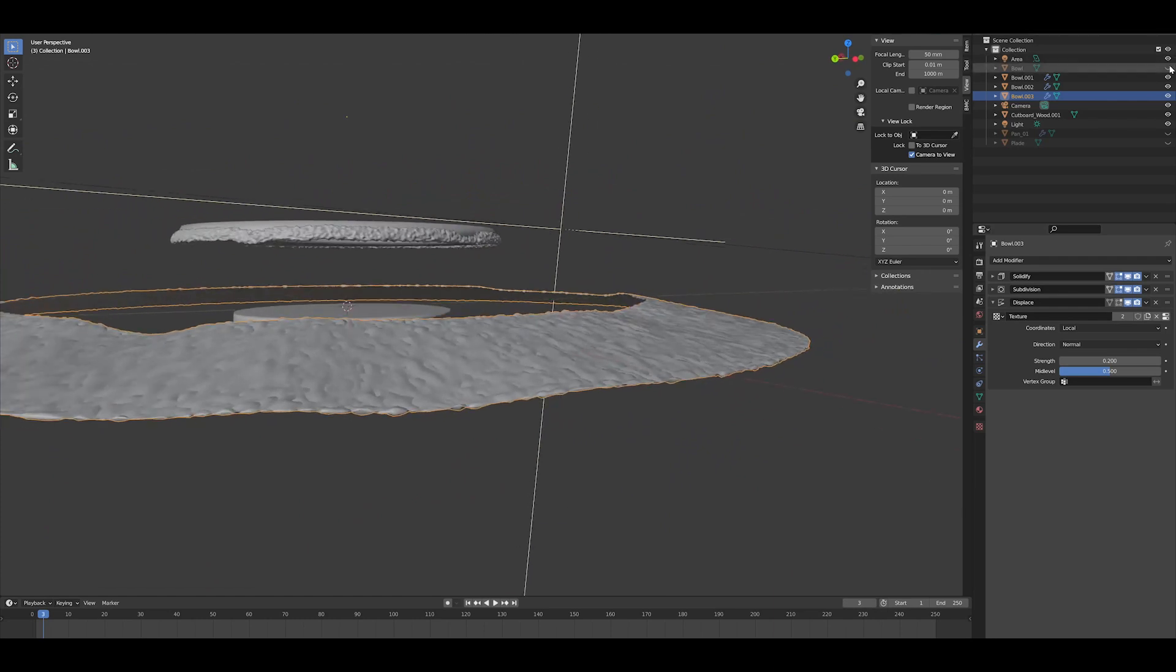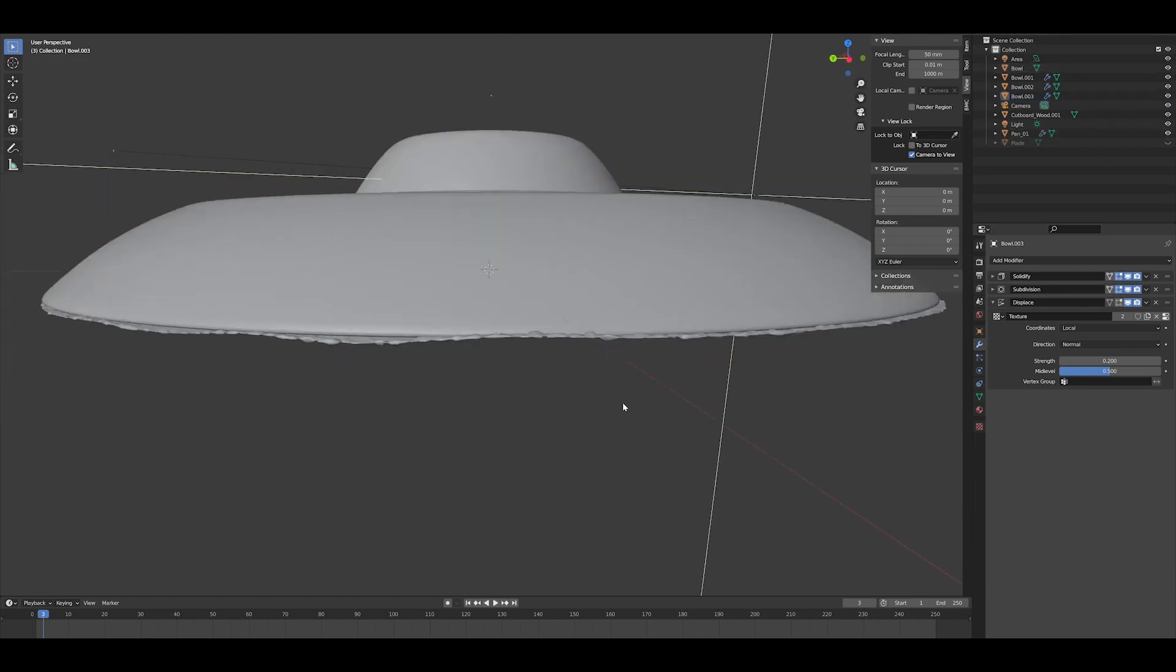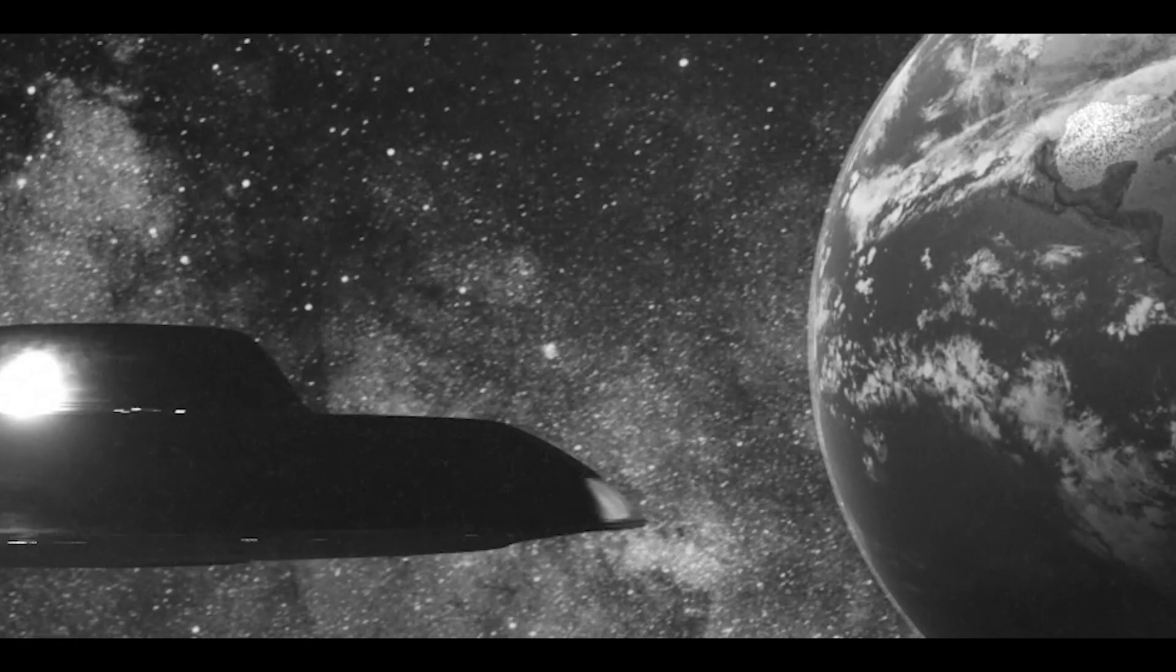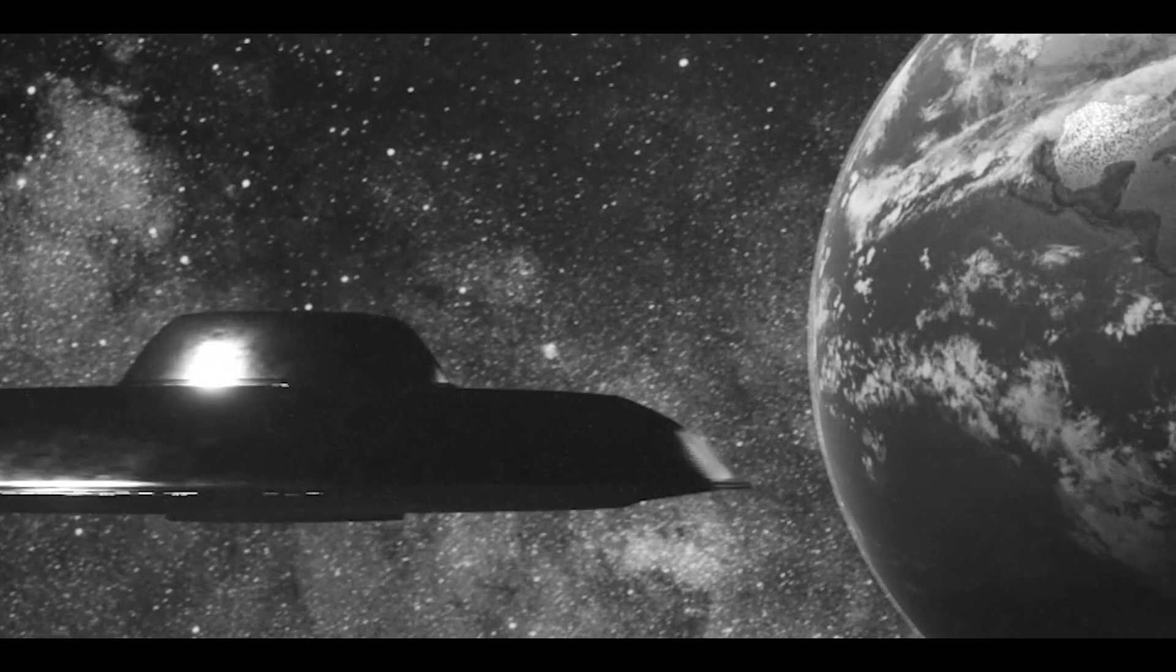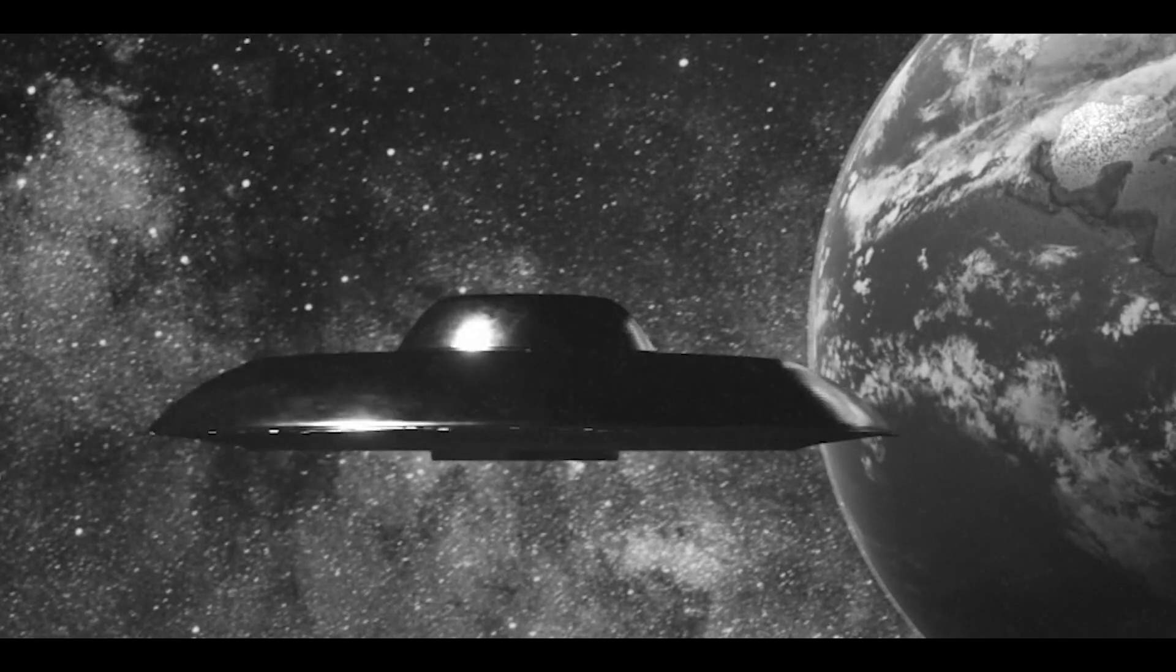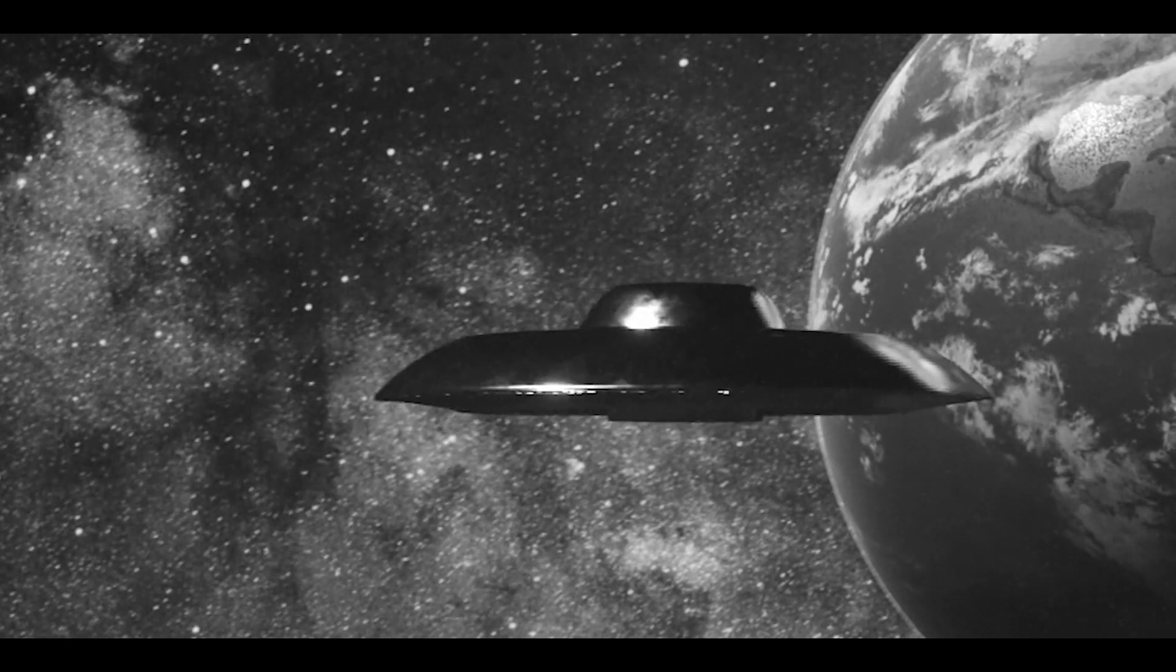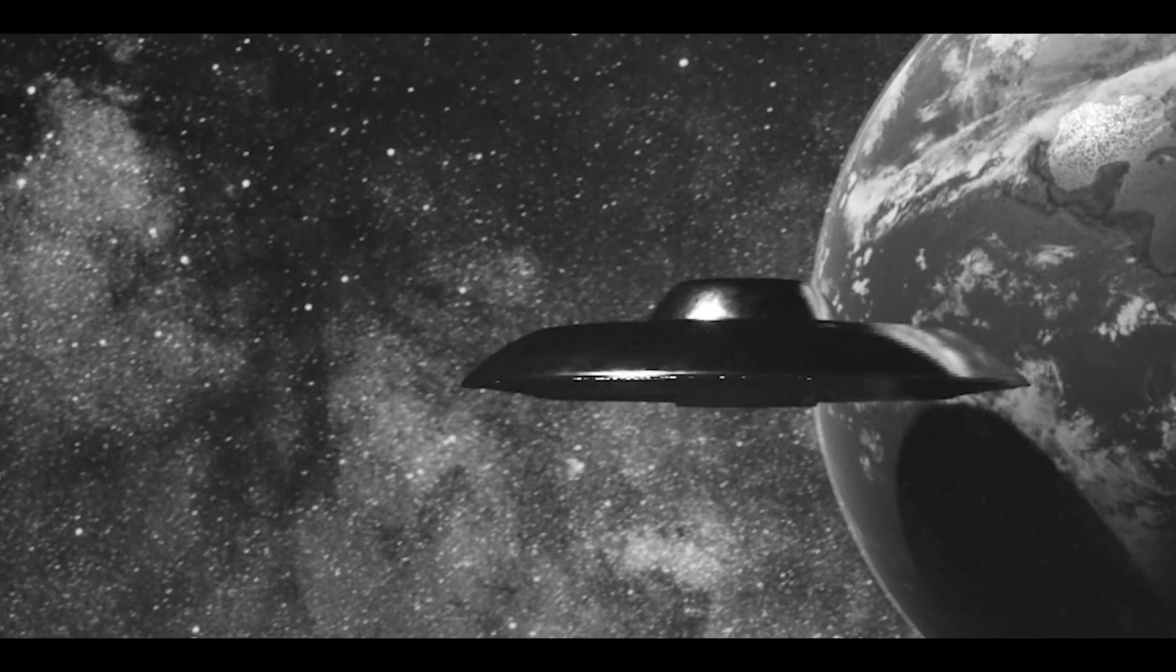And I did that at the contact area points, which gave this nice sheen when the sun hit it right. So I actually really dug that look. Now, the materials were pretty simple.